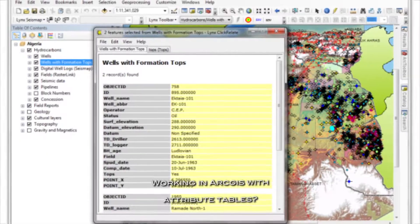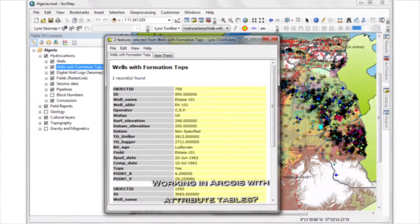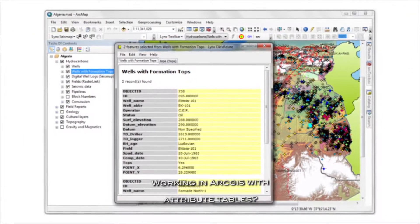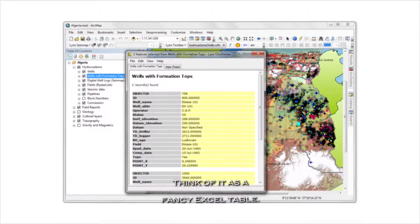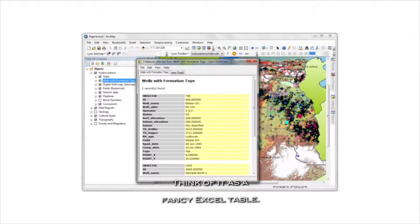In ArcGIS, we'll visualize data, analyze the data, symbolize it, and actually produce cartographic images. We'll also be working with attribute tables — think of it as a fancy Excel table.